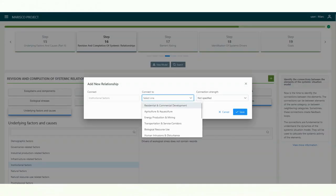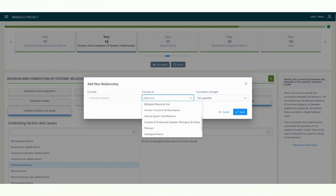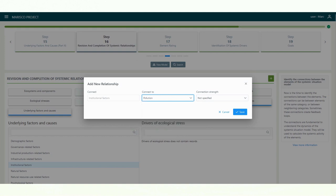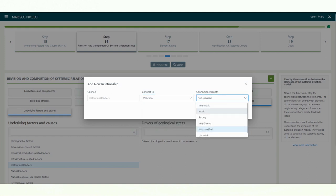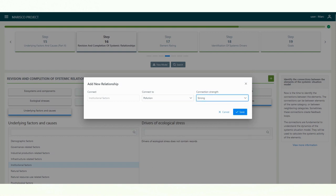In the first menu, you will see all the elements of the selected category. In the second menu, you have the option to specify the strength of the connection according to the following options: very weak, weak, strong, very strong. You can also mark connections as uncertain if you are unsure if the connections even exist.